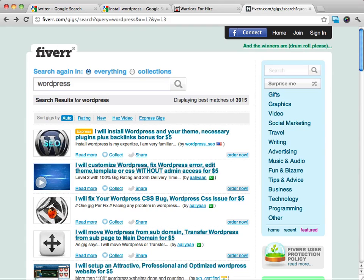And installing WordPress is one of those things that you can learn and become an expert at it in an hour or two, and then go ahead and start making money just installing WordPress for people. So I really recommend that if you're searching for different services that you can provide, definitely installing WordPress for people is a way that you can make some money.